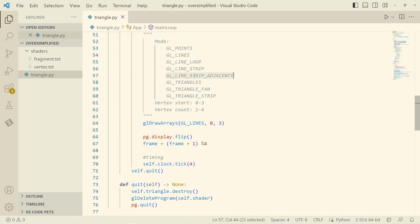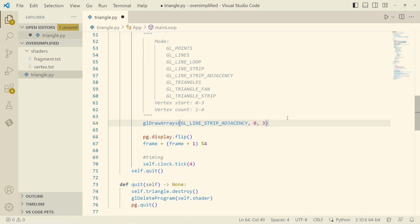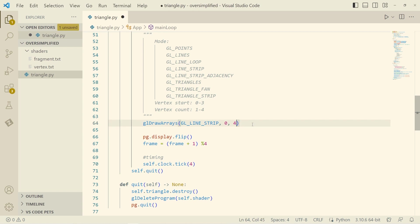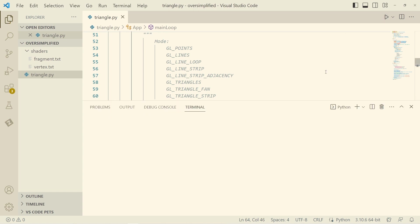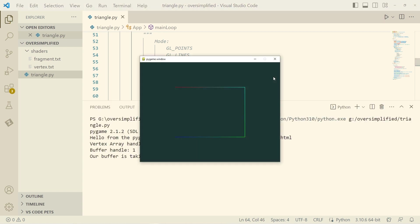How about this one? Adjacency. Let's look at that one. Actually, just to jog our memory, we'll do the triangle strip first, line strip. Then we'll look at adjacency to compare. So with line strip, we have three lines. Let me call this line zero, one, and two.